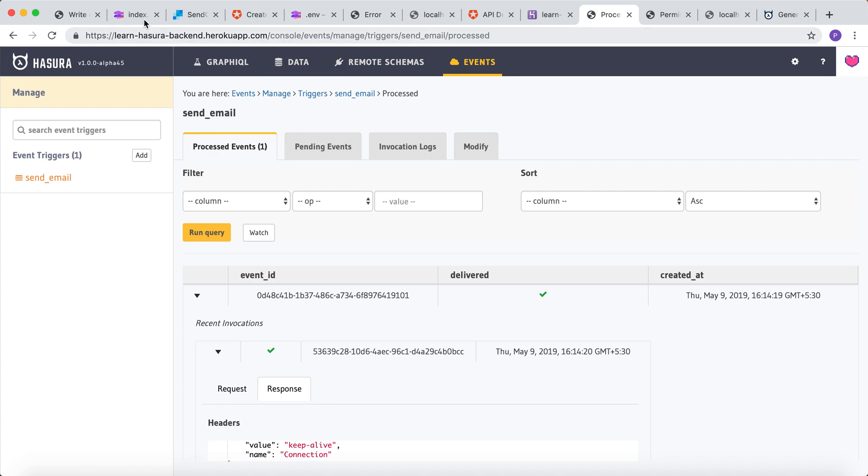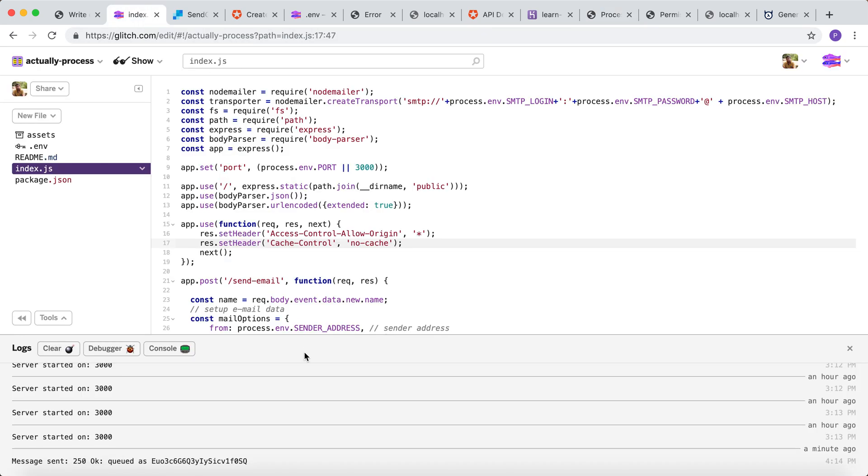Now let's go to the logs of the glitch deployment to see if the message has been sent. As you can see, the message has been queued in SendGrid. That's a wrap up of the event triggers.